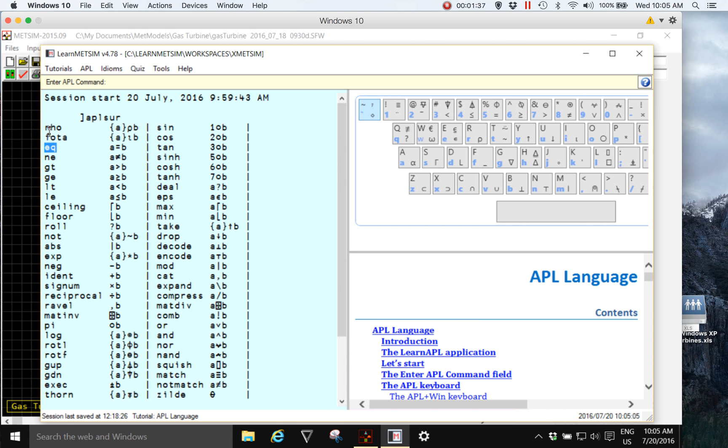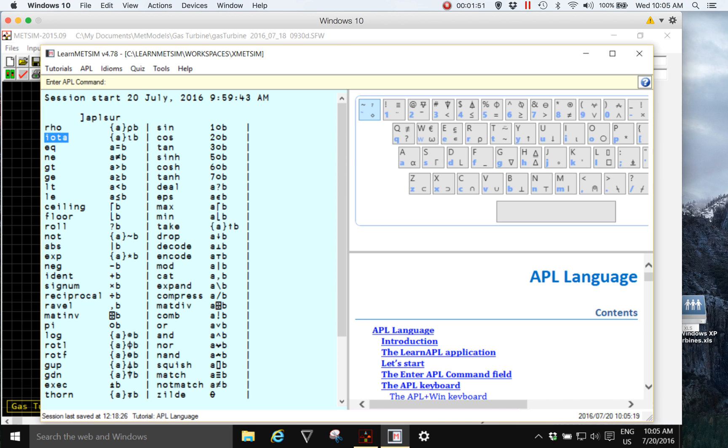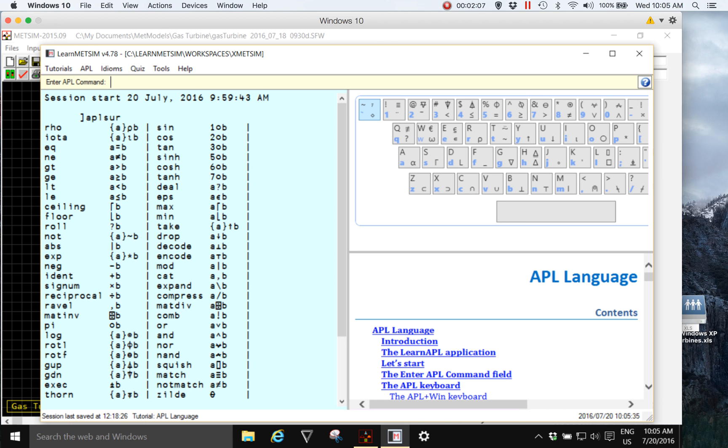So we can see the first two, rho and iota, they are the Greek names for the APL symbols. Each of these words provides a replacement for the APL primitive in Learn MedSim.